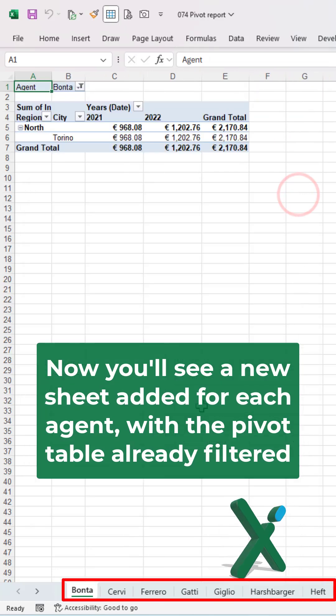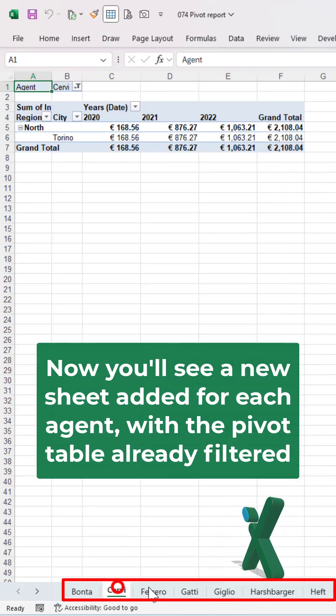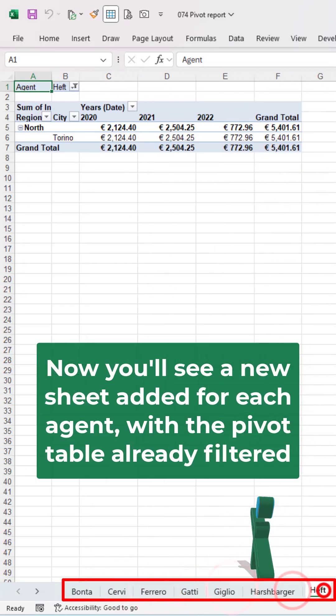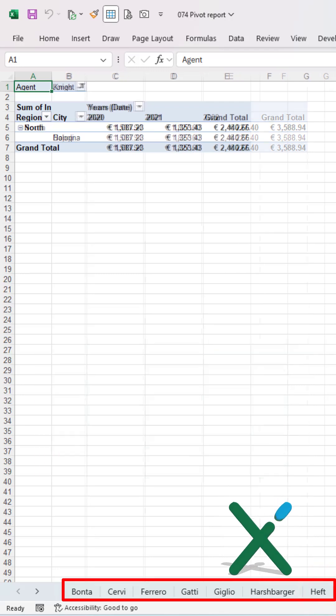Now, you see a new sheet added for each agent with the pivot table already filtered.